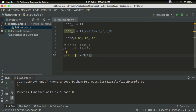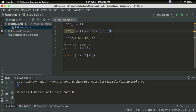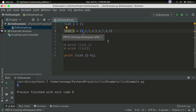Now we have to print the list from the last element. The last element is the first from the end. We can use minus 1 for the last element, minus 2 for the second to last, up to minus 9. This is negative indexing.